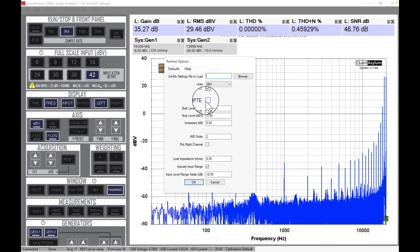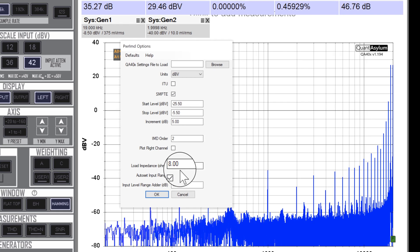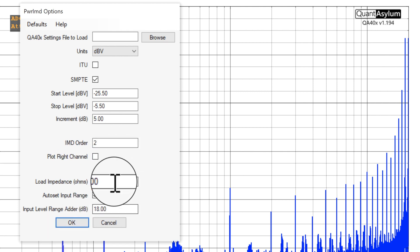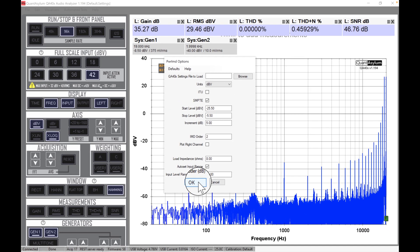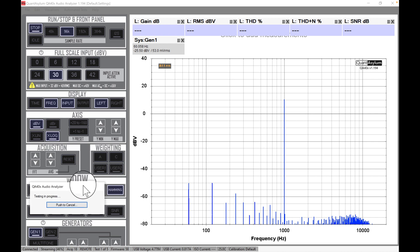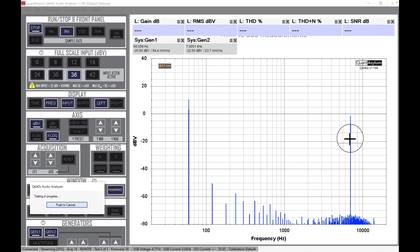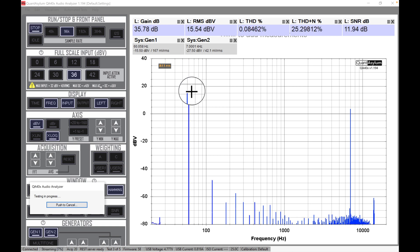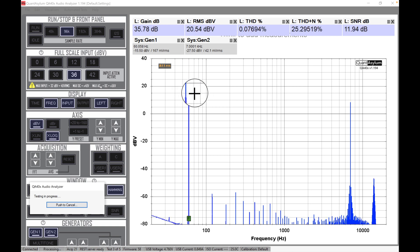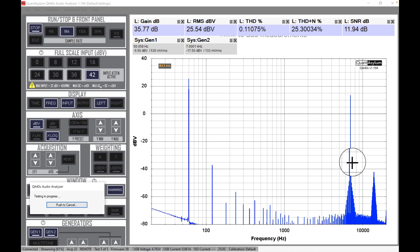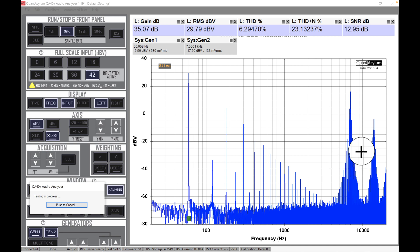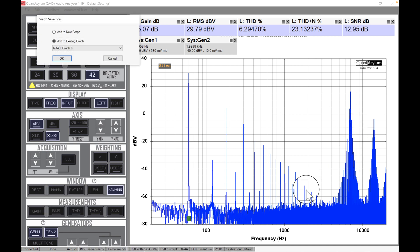Now let's run the SMPTE test — the 60Hz and 7kHz one. I'll click on that here in automated tests. It's 8 ohms so it calculates power. This one has a 7kHz signal and the 60Hz signal is four times higher in amplitude. You can see them creeping up, see the noise around 7kHz, and the 60Hz sidebands — plus and minus — out there.